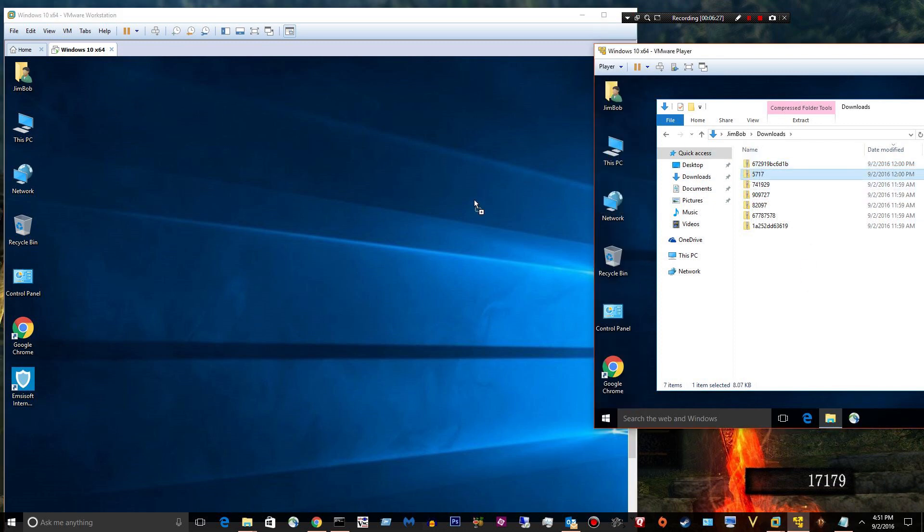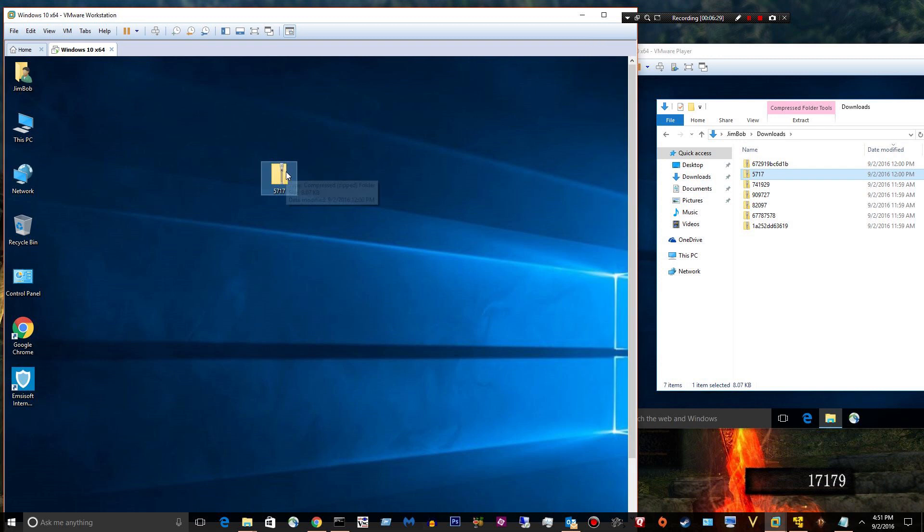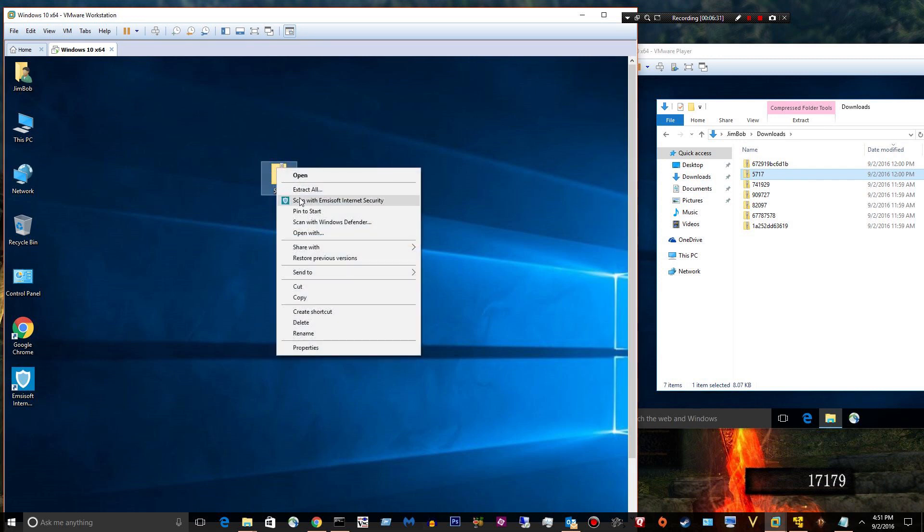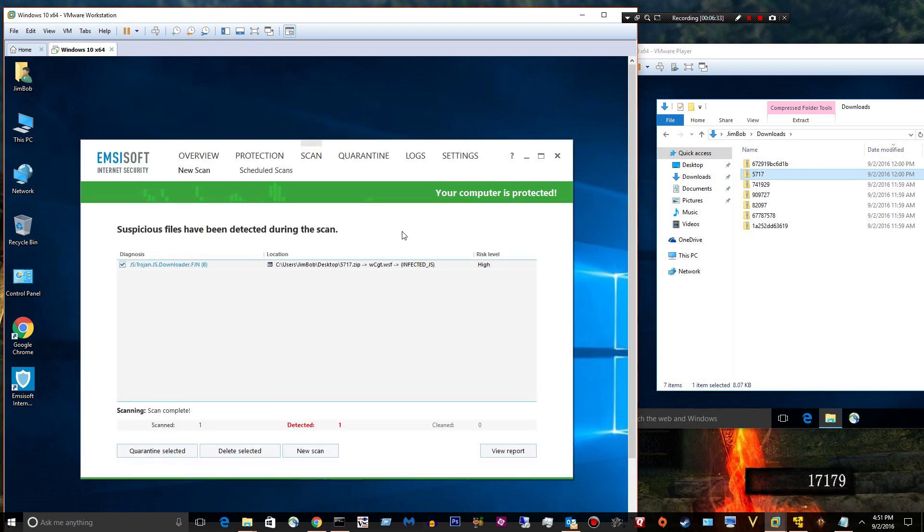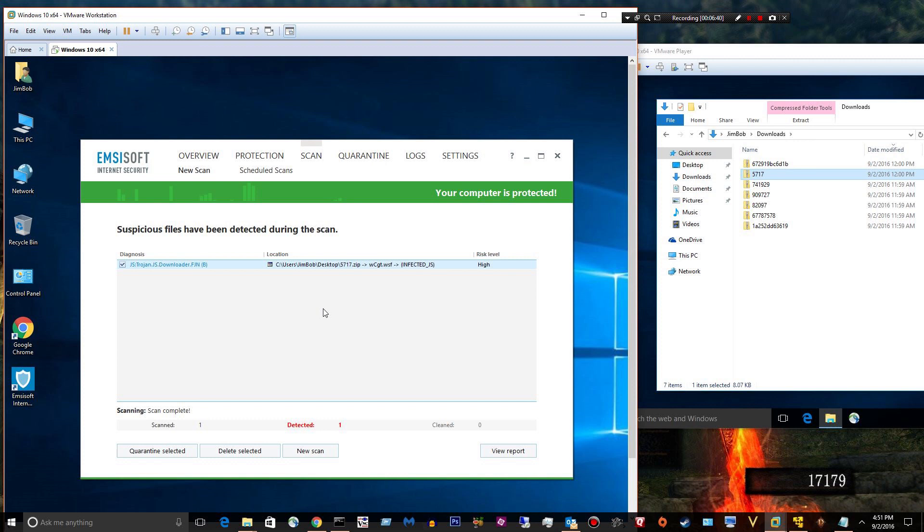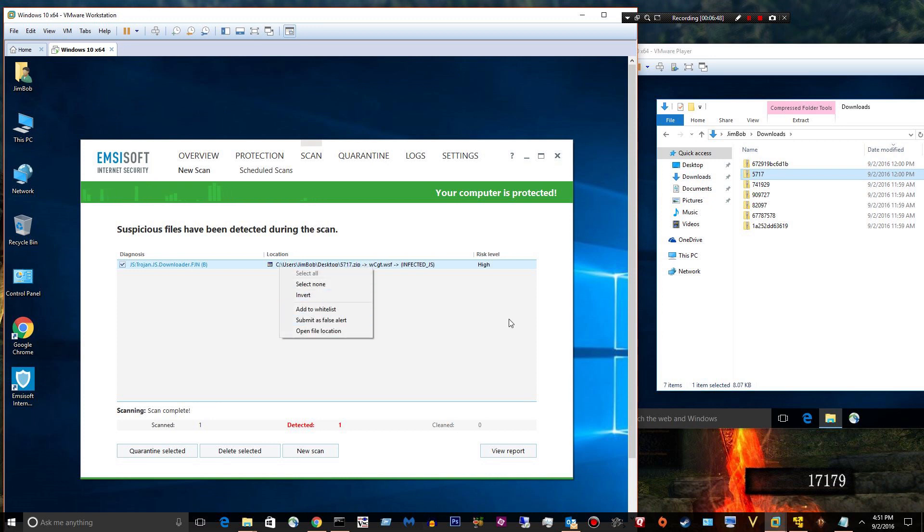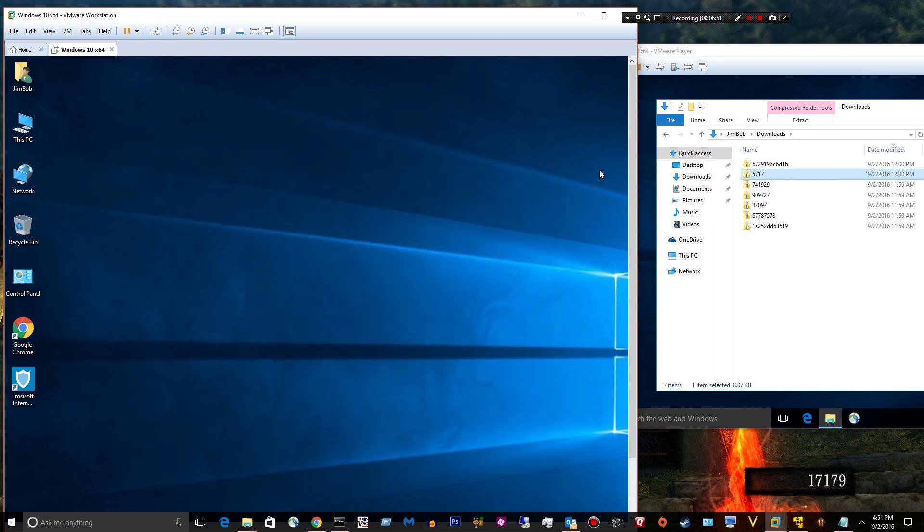All right. Let's go down to sample number two. Right-click. Scan. Detected. Same piece of malware. Maybe a different signature or different piece of code. Who knows? Different signature. Quarantine. Gone.